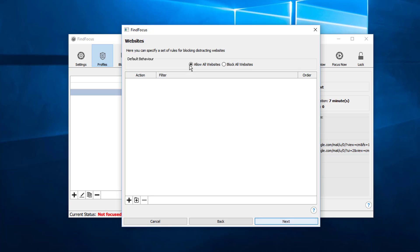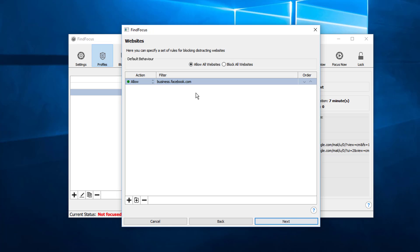Then we add business.facebook.com, and it's important that we first allow this subdomain and then we click on next.